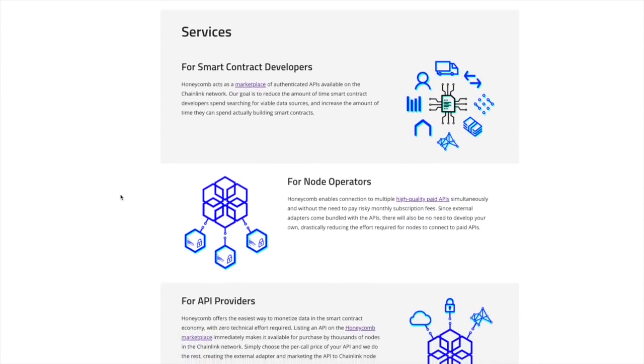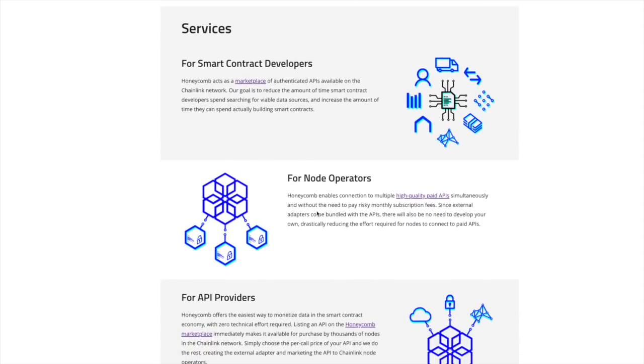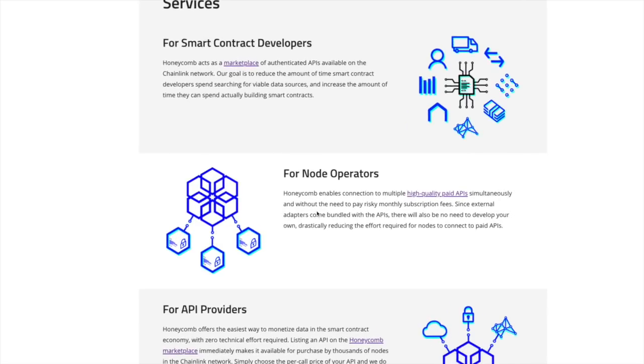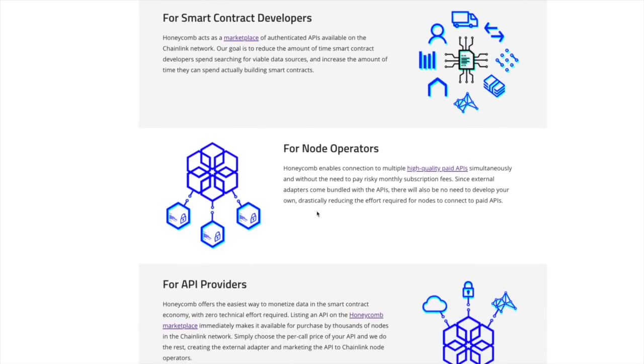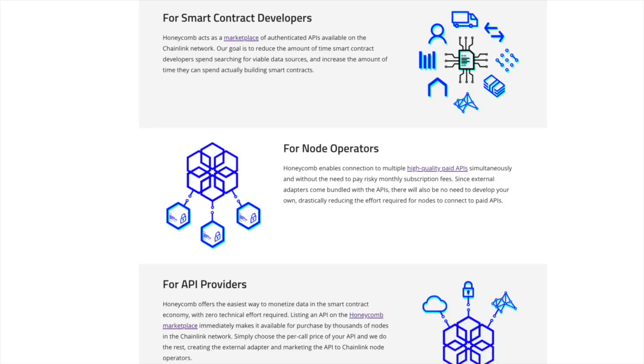And then they've got this very cool infographic design that shows exactly what their services are and who they are catered towards. So for smart contract developers, Honeycomb acts as a marketplace of authenticated APIs available on the Chainlink network. Our goal is to reduce the amount of time smart contract developers spend searching for viable data sources and increase the amount of time they can spend actually building smart contracts.